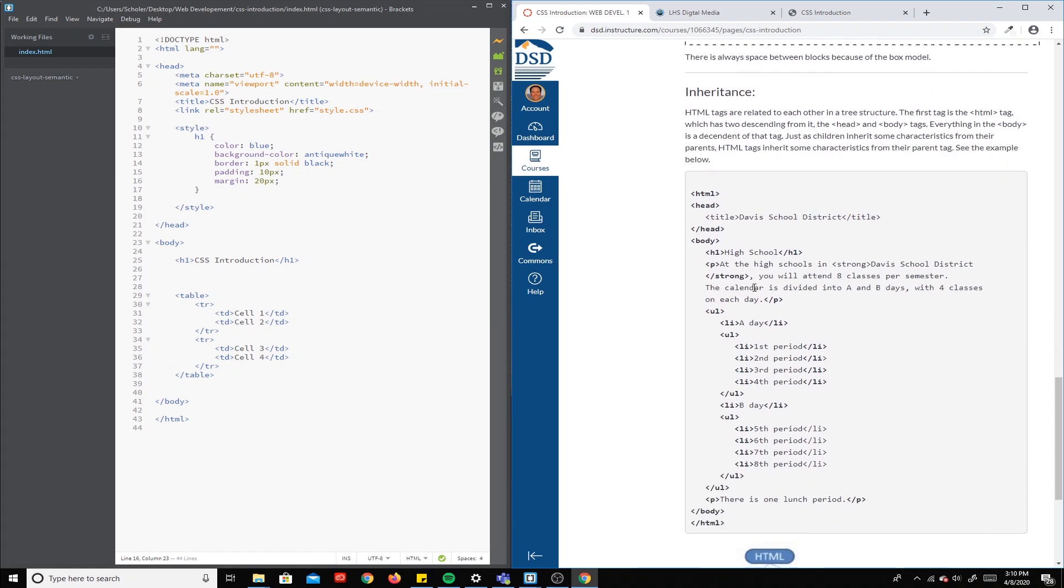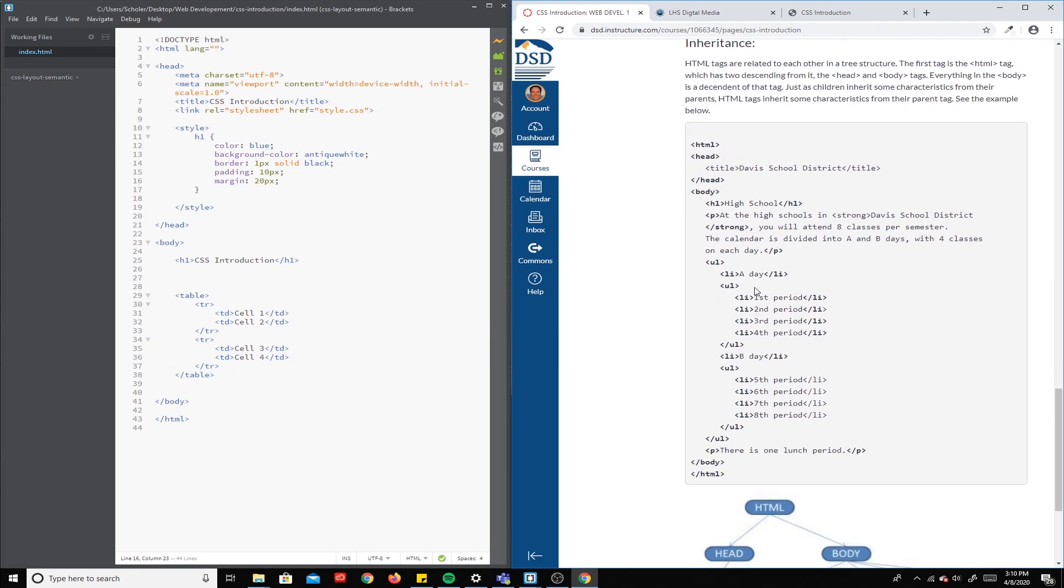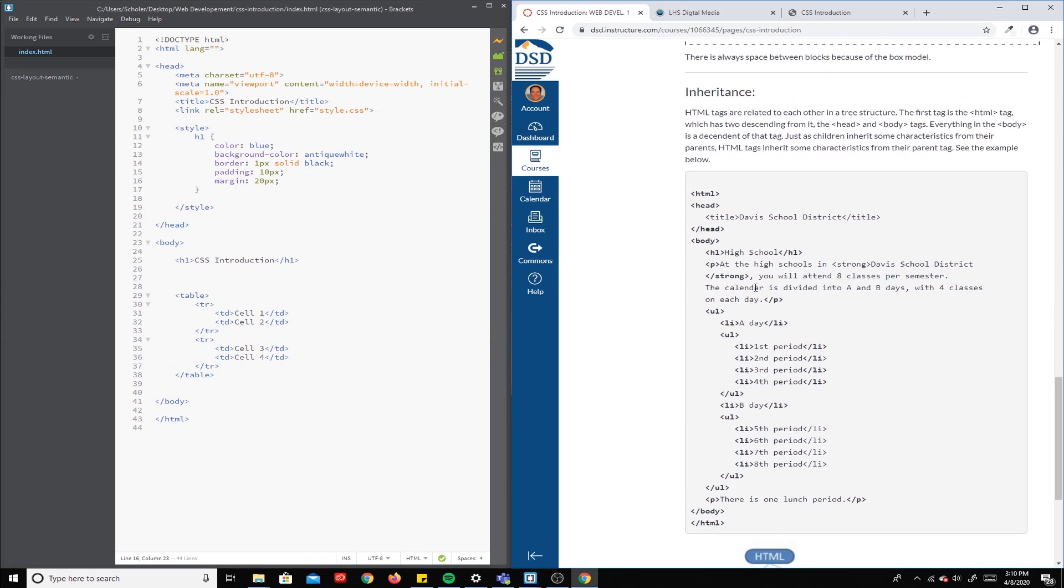And then lastly, we have inheritance. So inheritance is the idea that tags that are enclosed in another set of tags will inherit the attributes of the parent tag. For example, your parents have blue eyes, you're getting blue eyes.